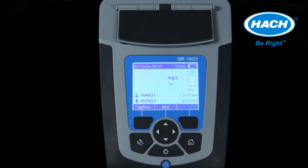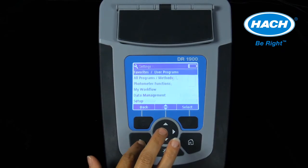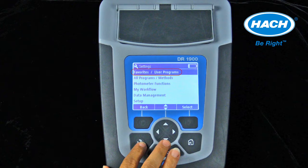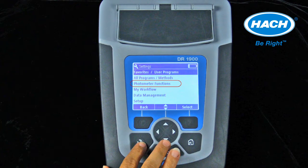The wrench key enters the settings menu. The software settings menu allows for the following instrument controls, such as selecting favorite programs, user programs, or Hawk stored programs, and photometer functions that allow the spectrophotometer to measure in single, multi-wavelength, or in time course mode.